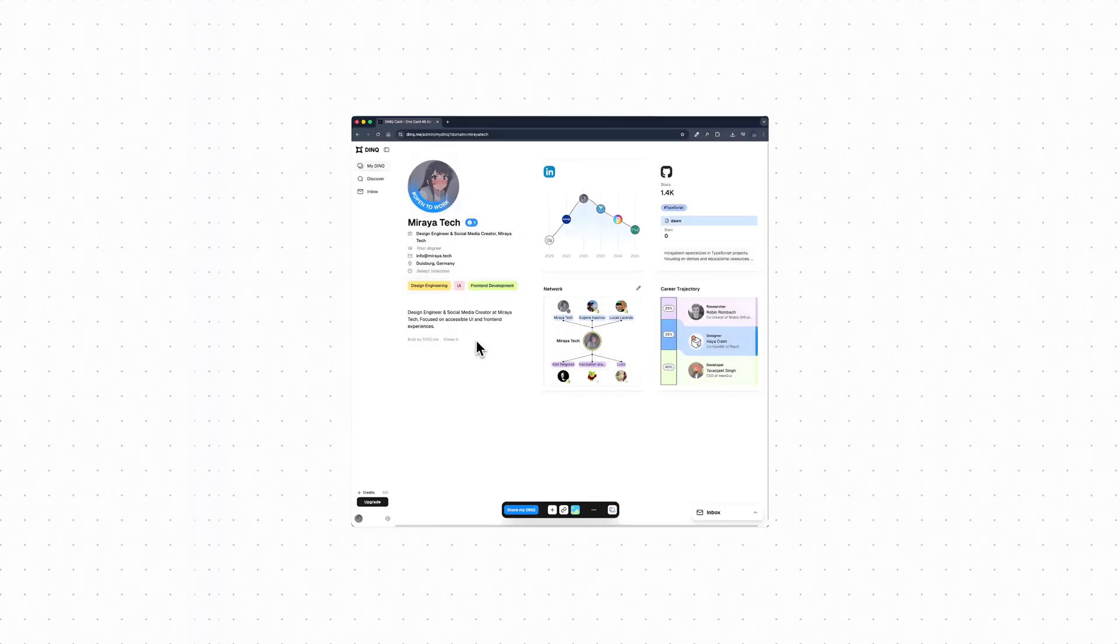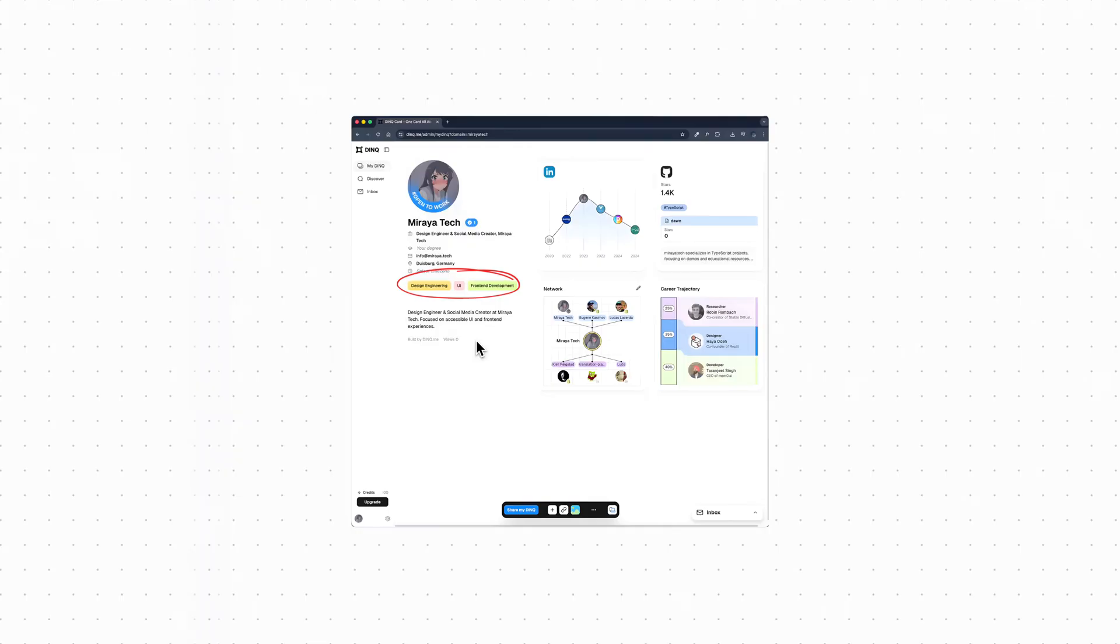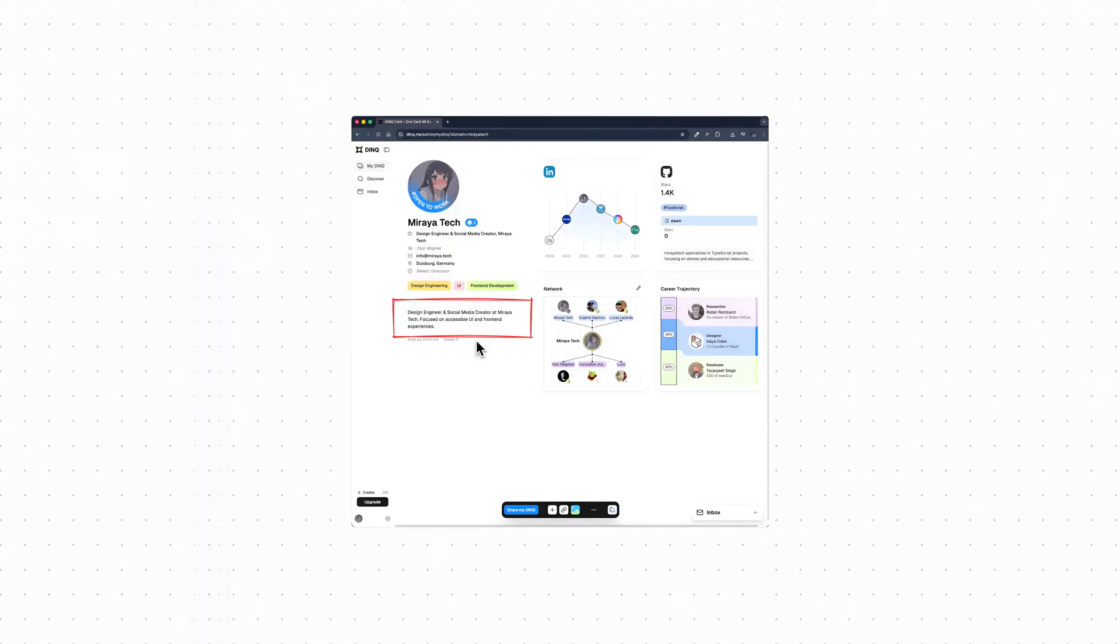Starting on the left side, this is the main profile area. You have your name, your role, and your location. All of this comes directly from the resume. Below that, you'll see these tags. They're a quick summary of what you work on. Things like design engineering, UI, and front-end development. I really like this part because it saves you from explaining yourself in long sentences. Under that, there's a short bio. This is also generated automatically. You can edit it later if you want. But even without touching it, it already gives good context about what you do.